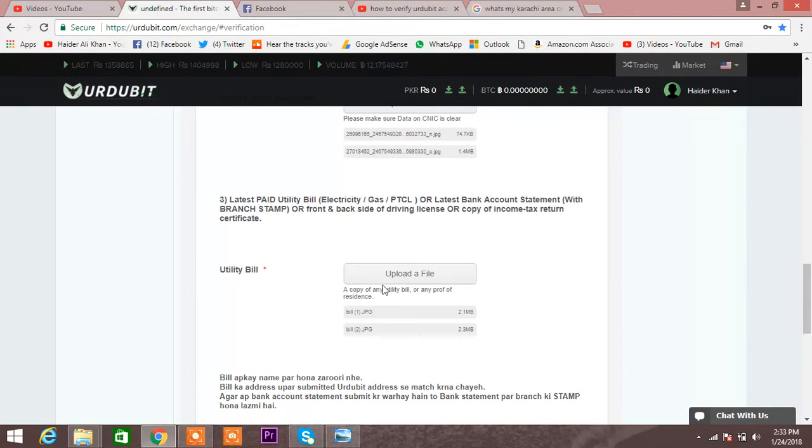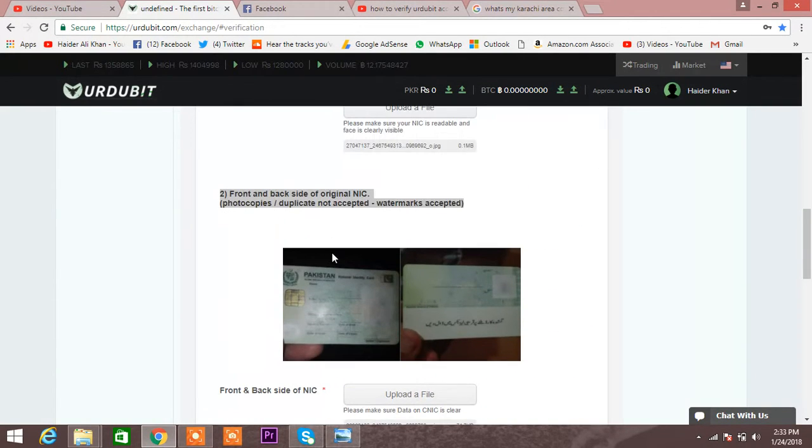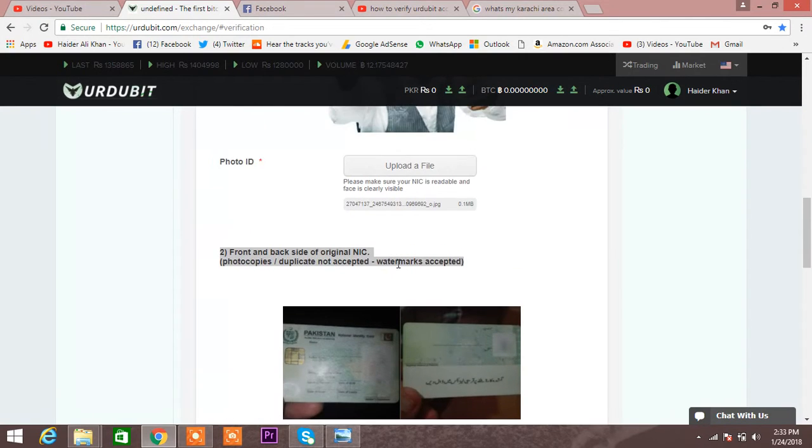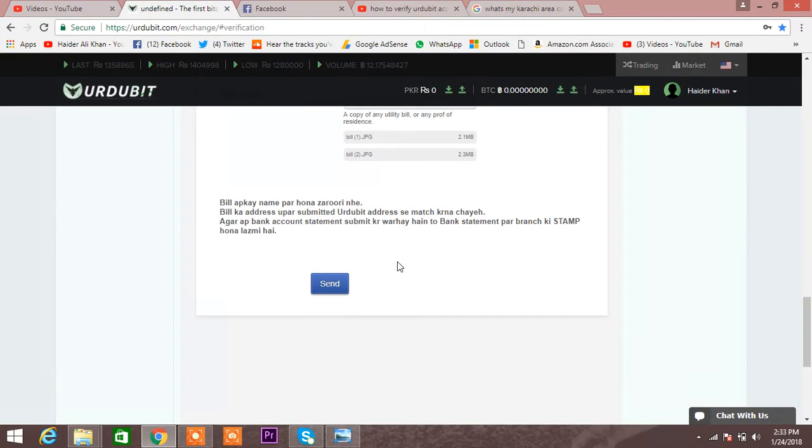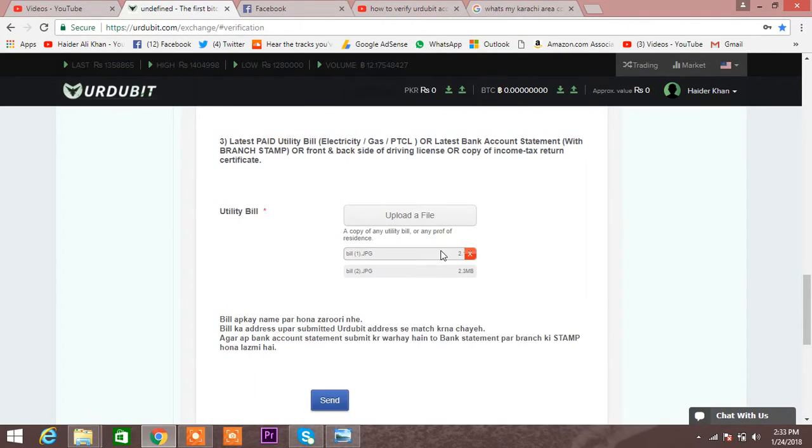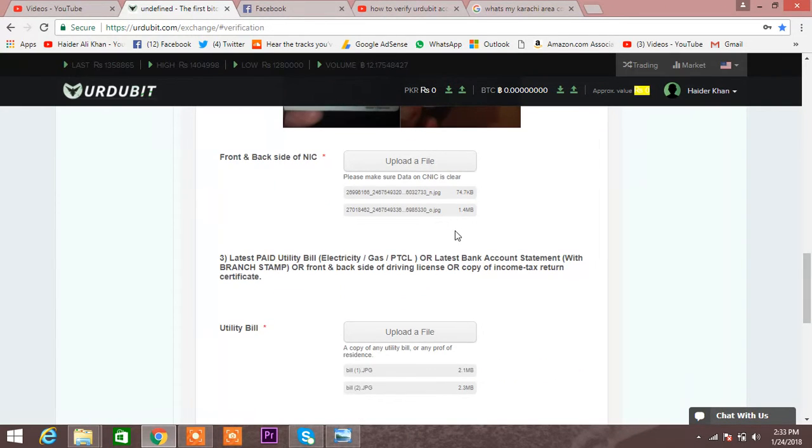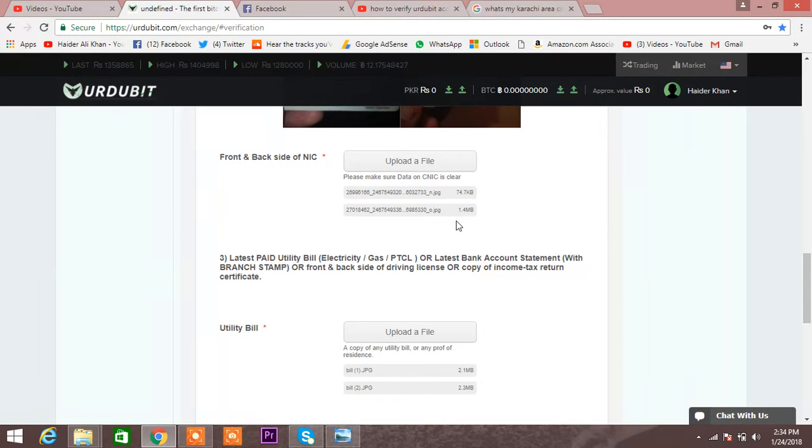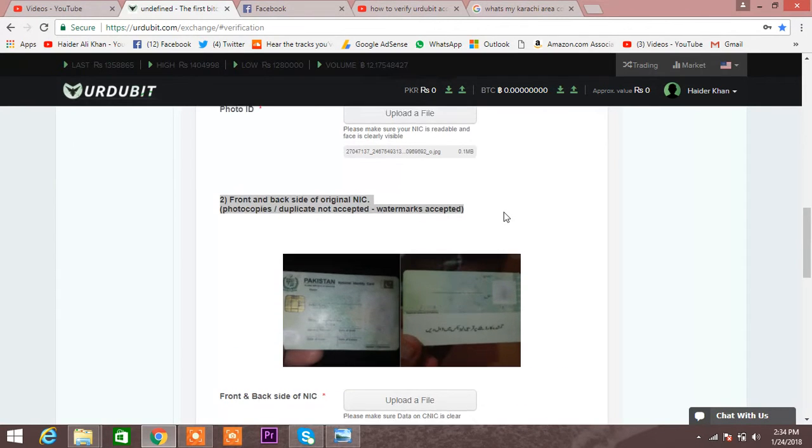You can see I have uploaded all these three things, six or seven pictures of my documentation. And the above information they ask you about your age, the word and everything, NIC number and everything, I have just posted all these things in the boxes above.